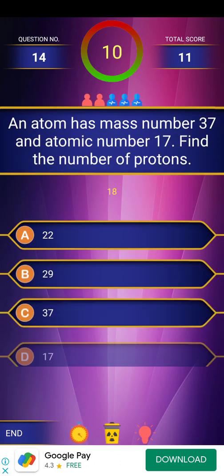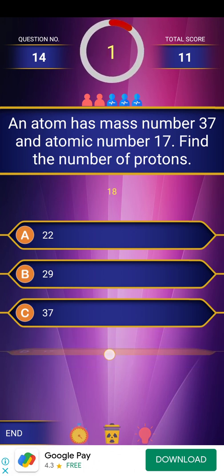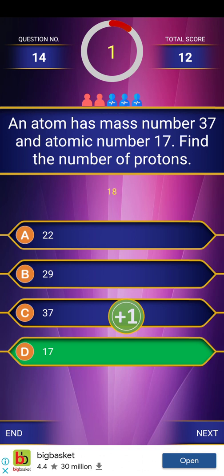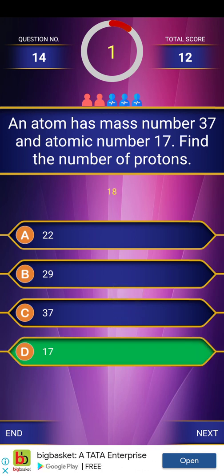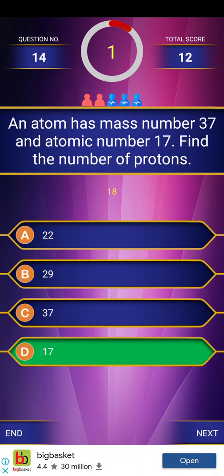Next question: An atom has mass number 37 and atomic number 17. Find the number of protons. The answer is 17, because atomic number is nothing but the number of protons — and also the number of electrons.